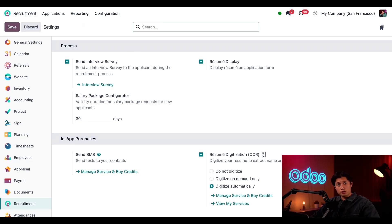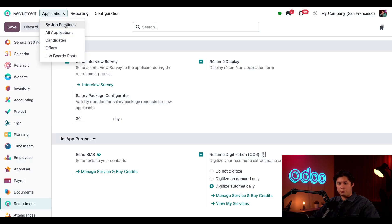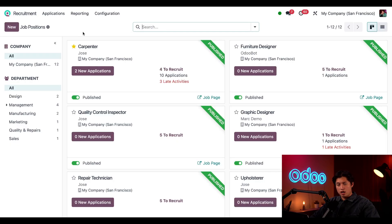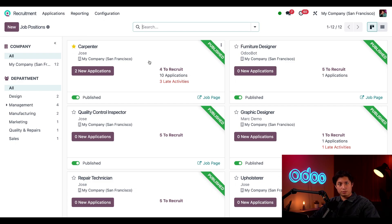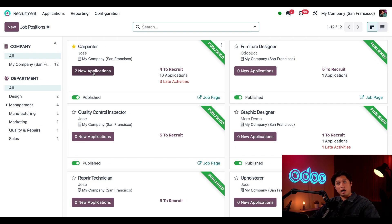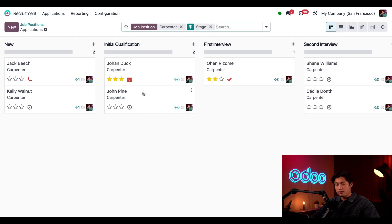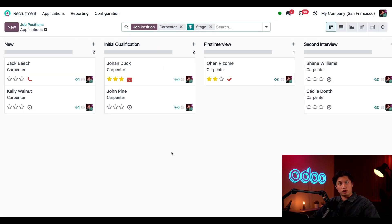Now let's return to the recruitment dashboard by clicking on applications and then by job positions. I'm going to show you our recruitment process using this carpenter position as an example, and I can see that I have two new applications. When I click into this new applications button, I'm greeted with the Kanban view with all of our applicants in their respective stages.